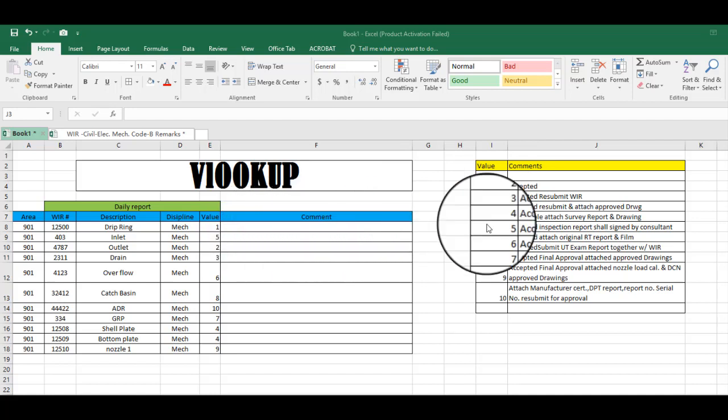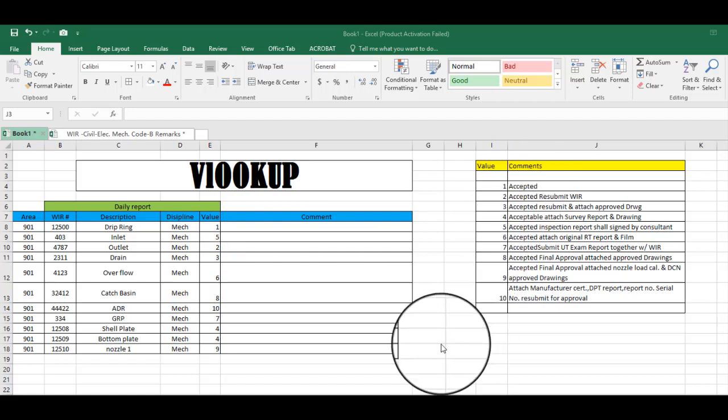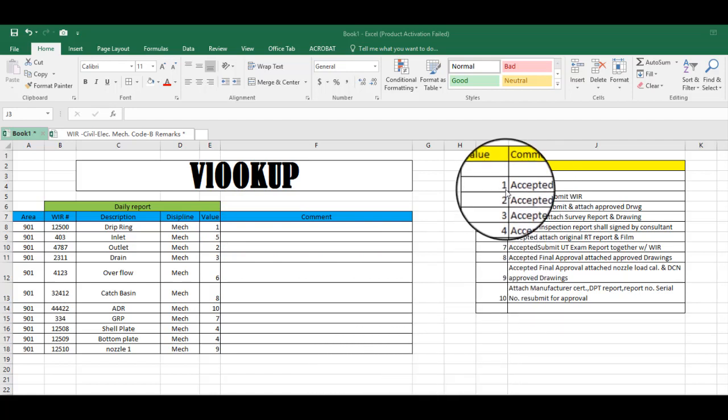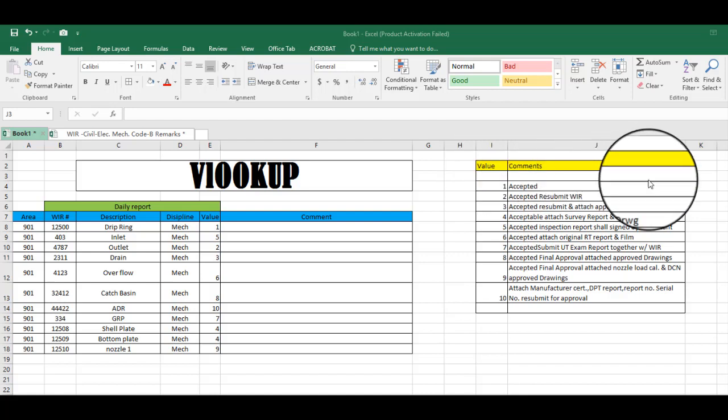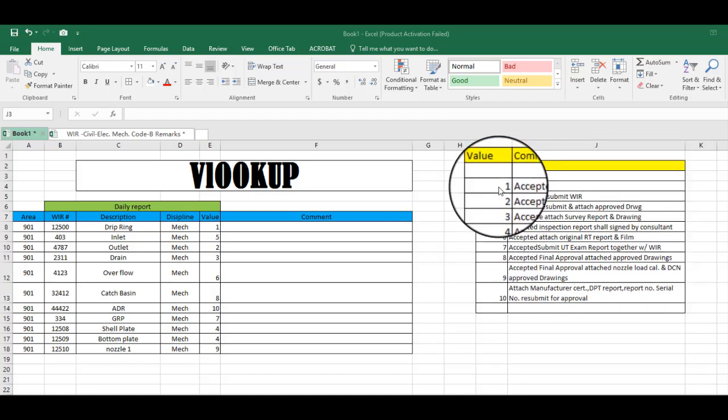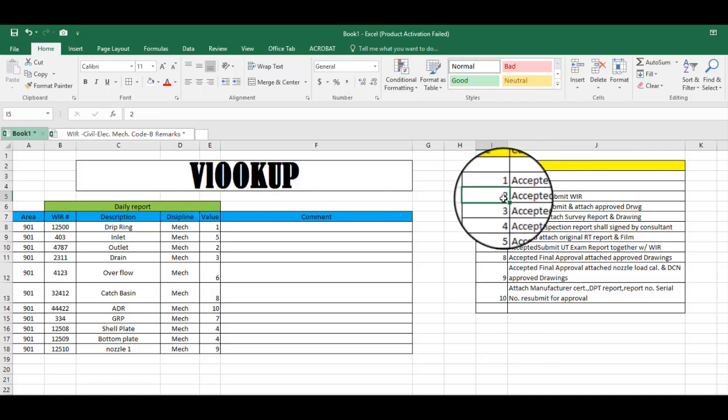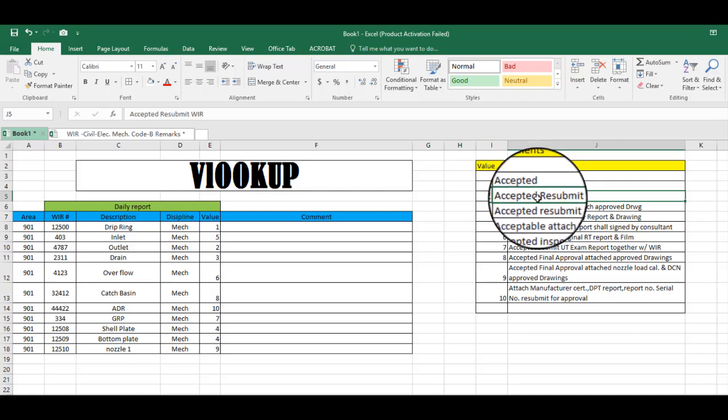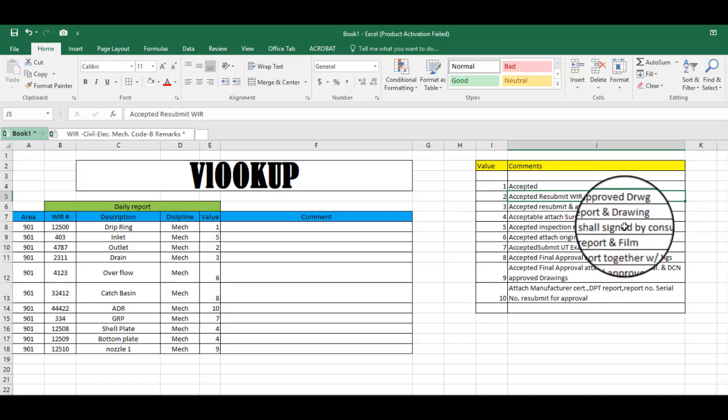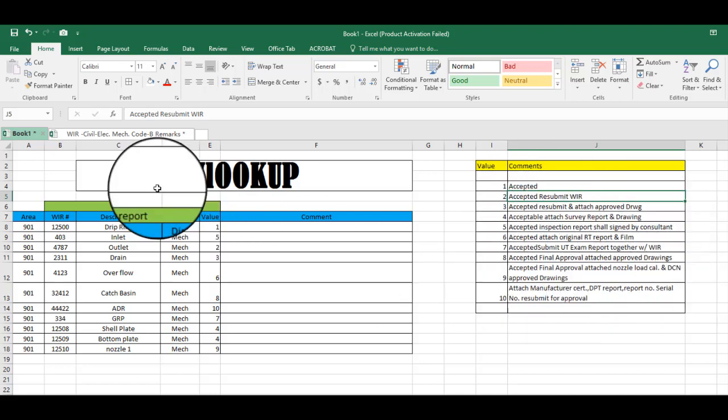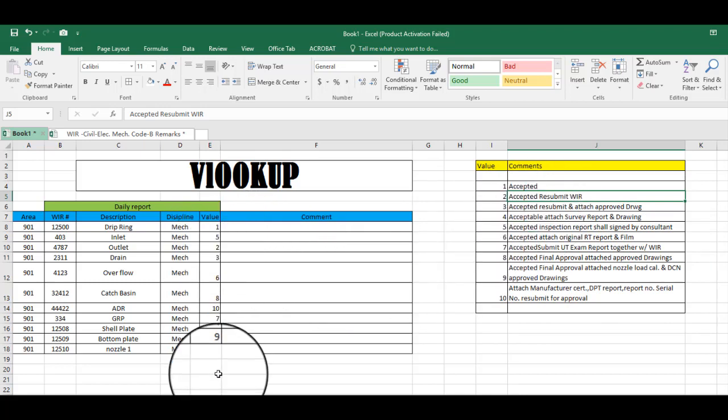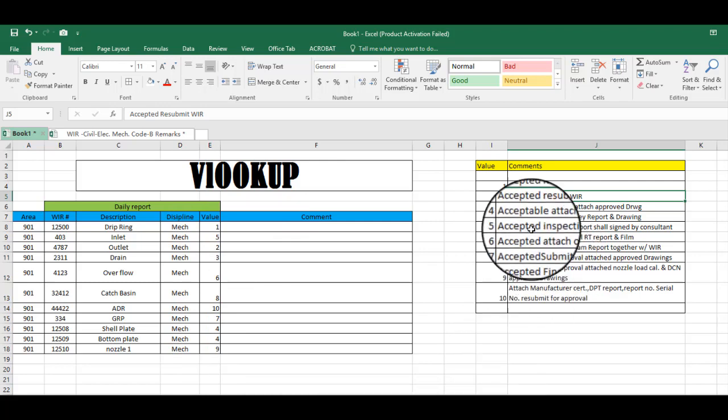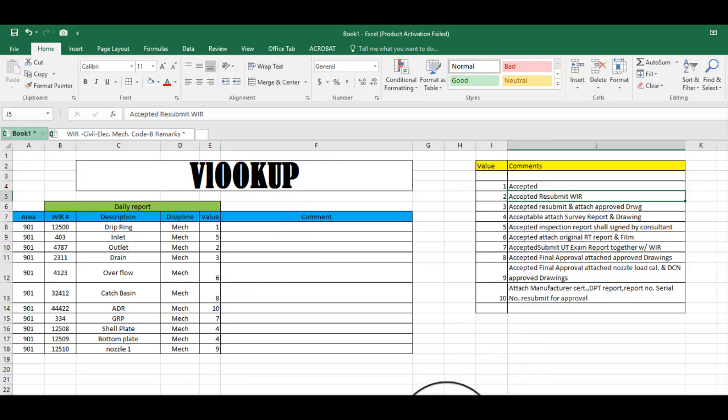So I make another table here: one is accepted, two is accepted result accepted resubmit, WIR three accepted, etc. Before I go to this value, I want to show you where I find this comments section.